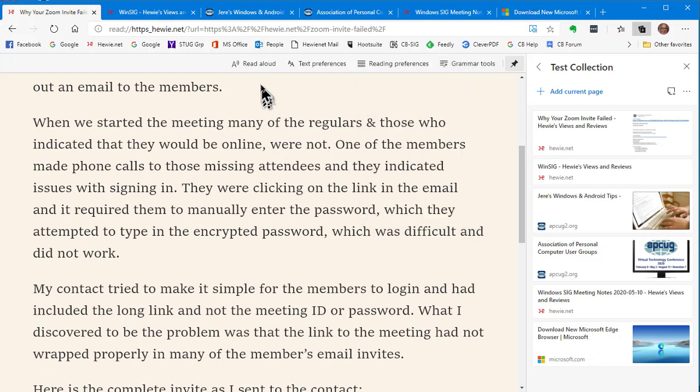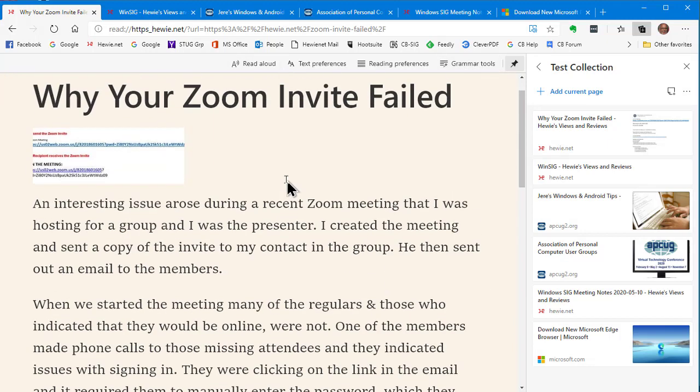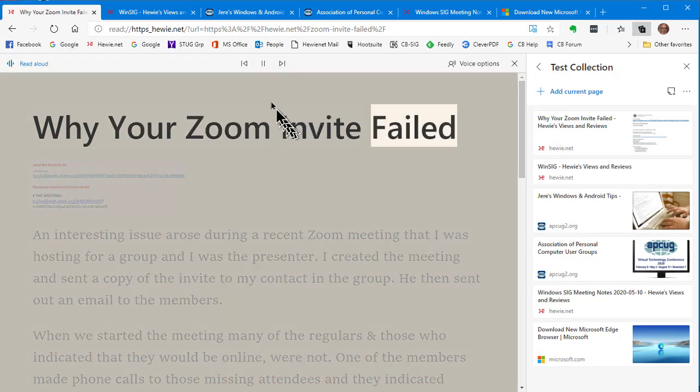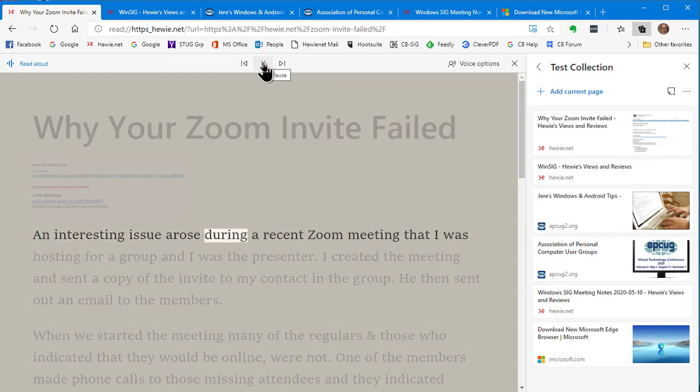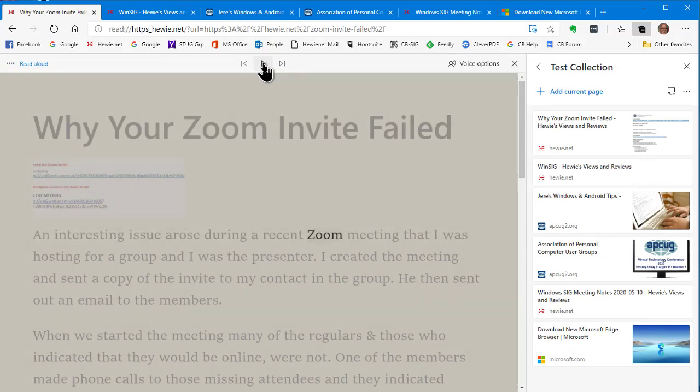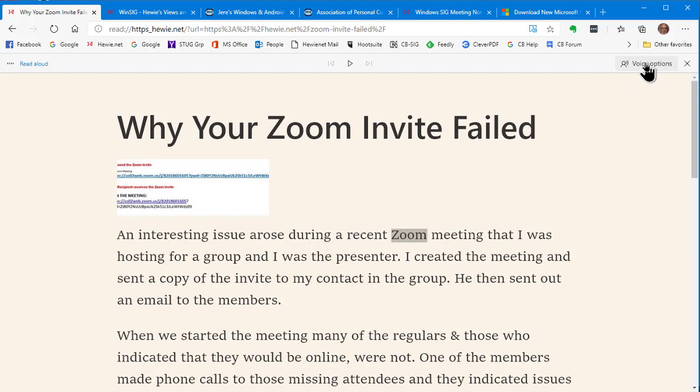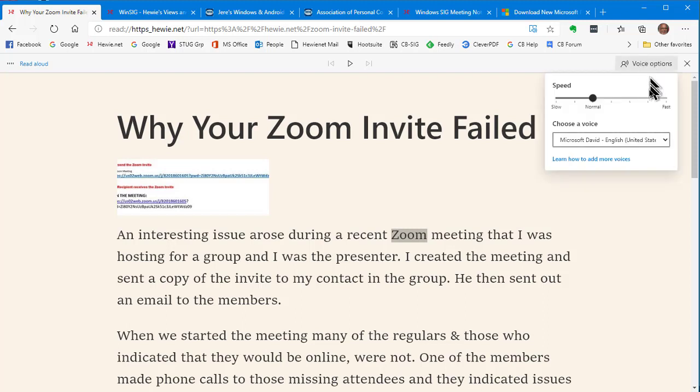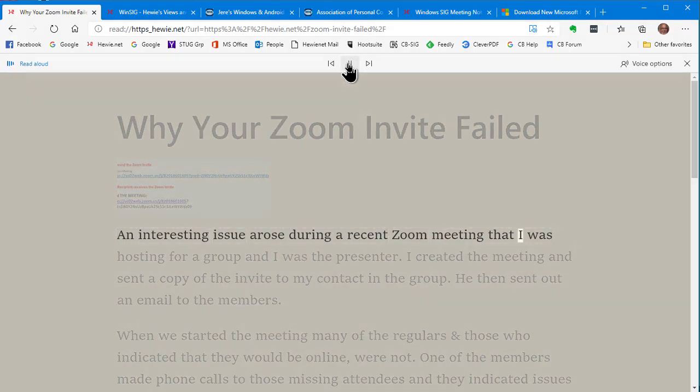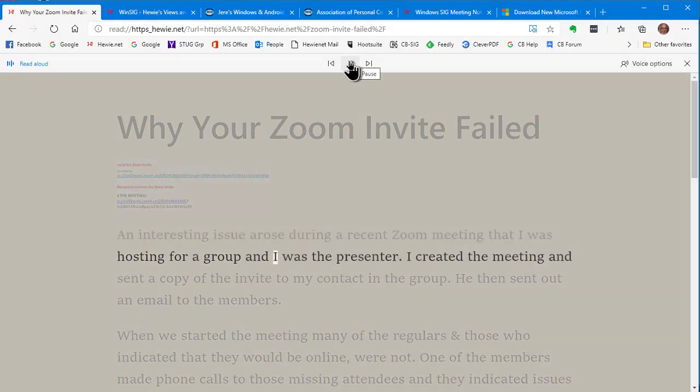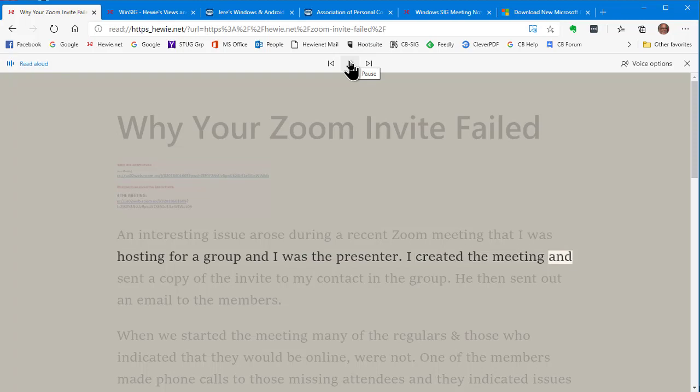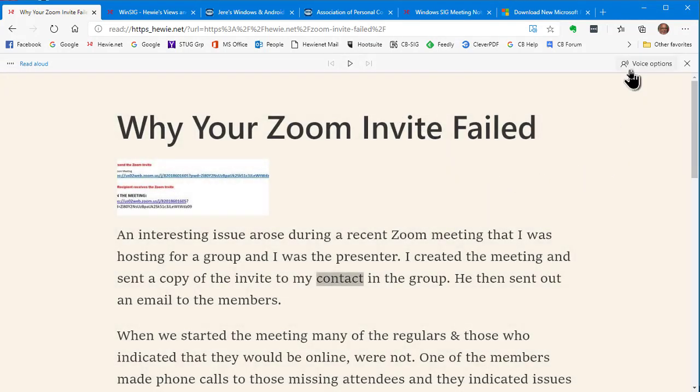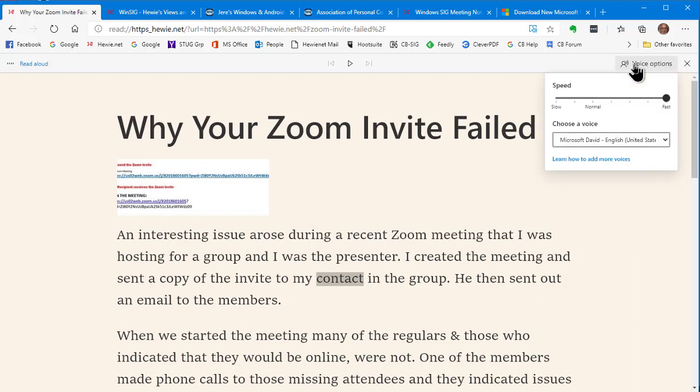The part that I really like is the reading aloud. So let's go back to the top and go to the reading aloud. Why your Zoom invite failed. An interesting issue arose during a recent Zoom meeting. You can see, as soon as I hit that button, it starts reading the text. Now, let's make it less confusing and close this. What are some of the things you can do with the voice options? You can make it faster. Let's say you want to speed read and you want it to read to you very fast. We can make it all the way fast, and let's listen to it then. Zoom meeting that I was hosting for a group and I was the presenter. I created the meeting and sent a copy of the invite to my content. You can listen to a five-minute video or a five-minute page or reading of it in just a couple of minutes.